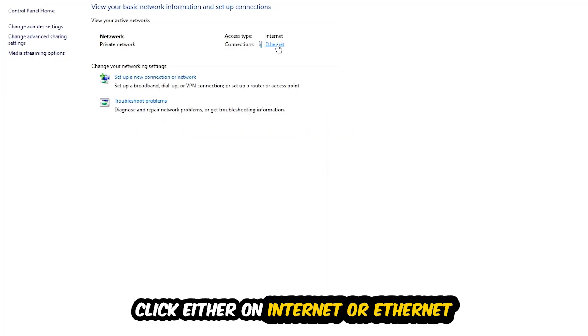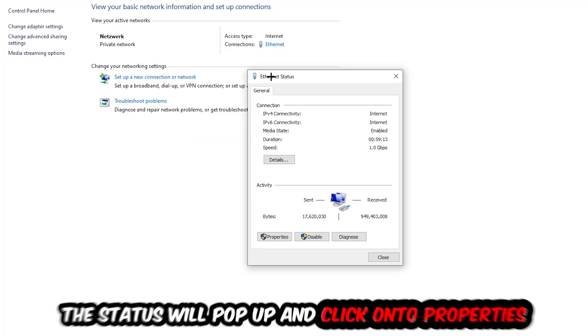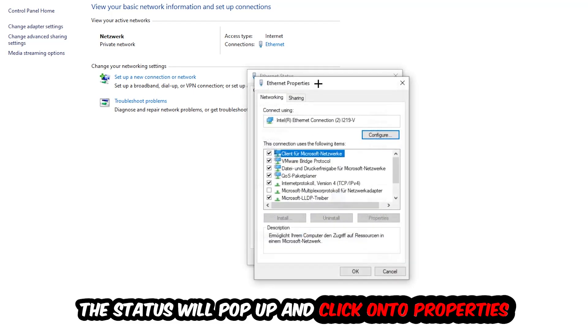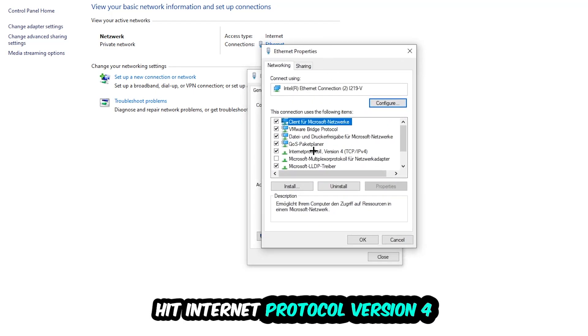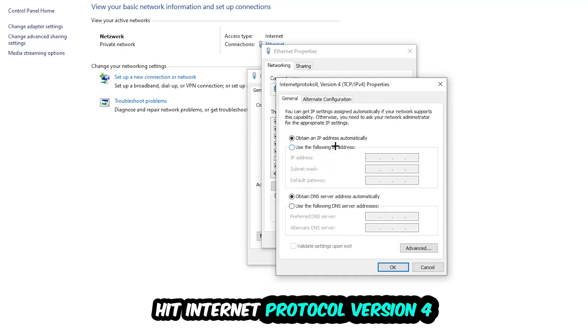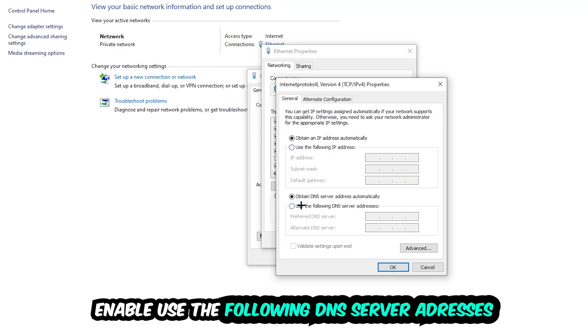I want you to click Properties. You can only do that by being an administrator. Click Internet Protocol Version 4, then enable 'Use the following DNS server addresses.'